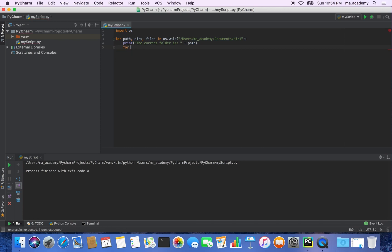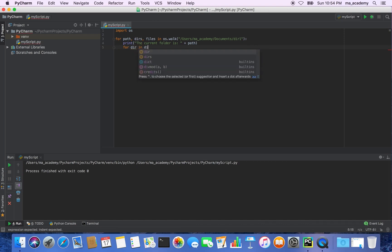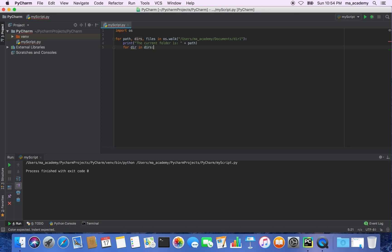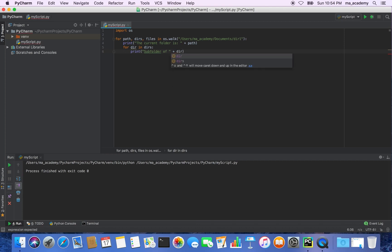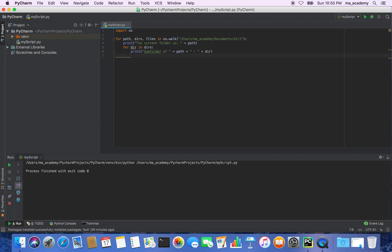After that, let's create another for loop. We are saying for each dir in dirs — dirs being the variable we declared in the previous for loop — and for each directory, we print 'subfolder of' and then the path, followed by a colon and the dir name. So all the subdirectories inside this directory will be specified here.